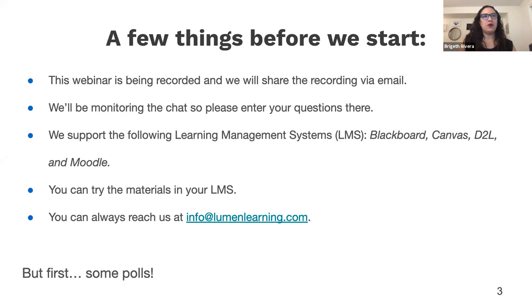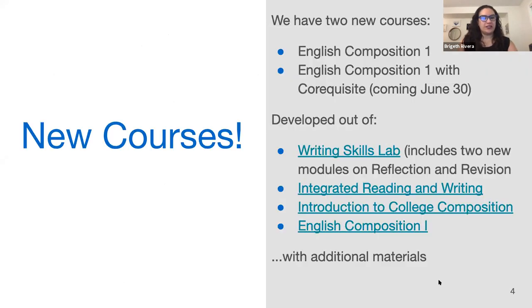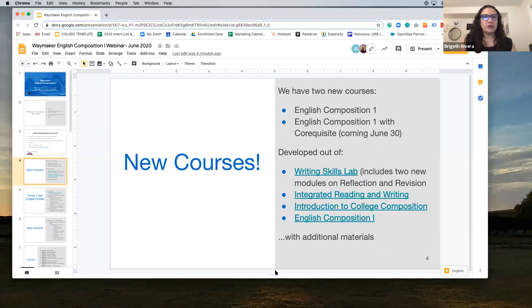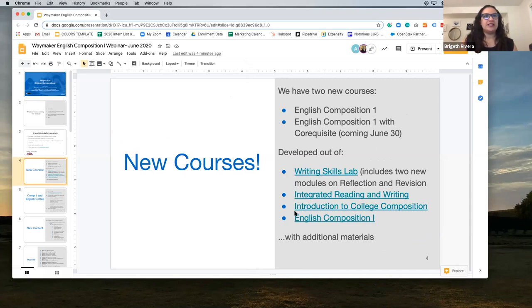I'm going to go into some polls right now to learn a little bit about you. Let me pull up the first one and launch it — tell me if you see it.